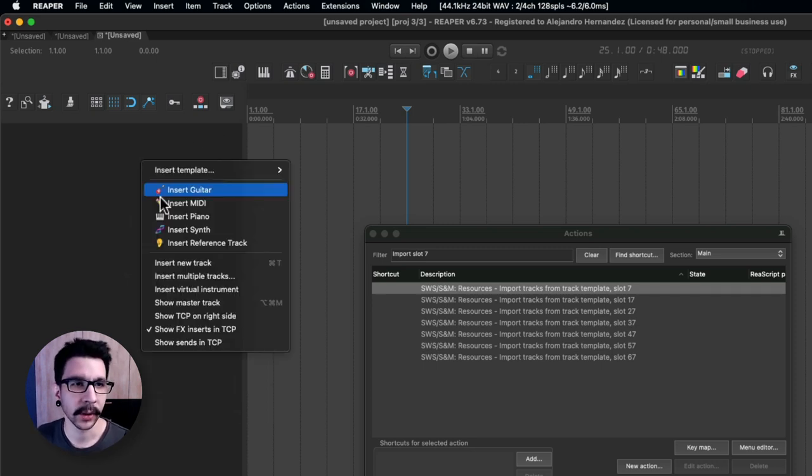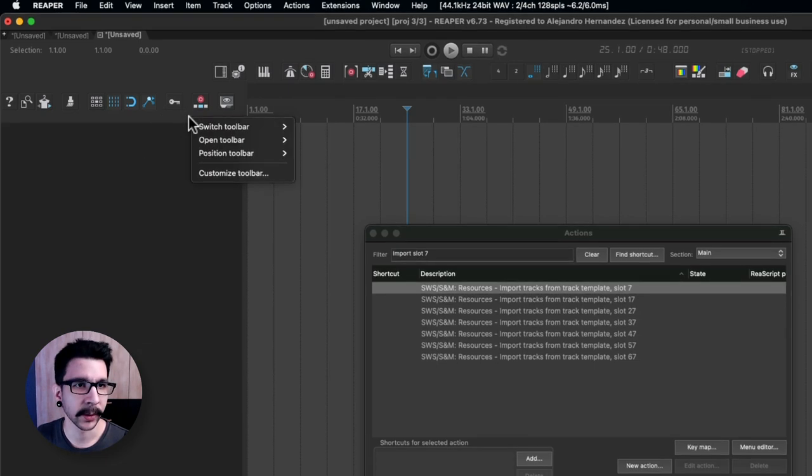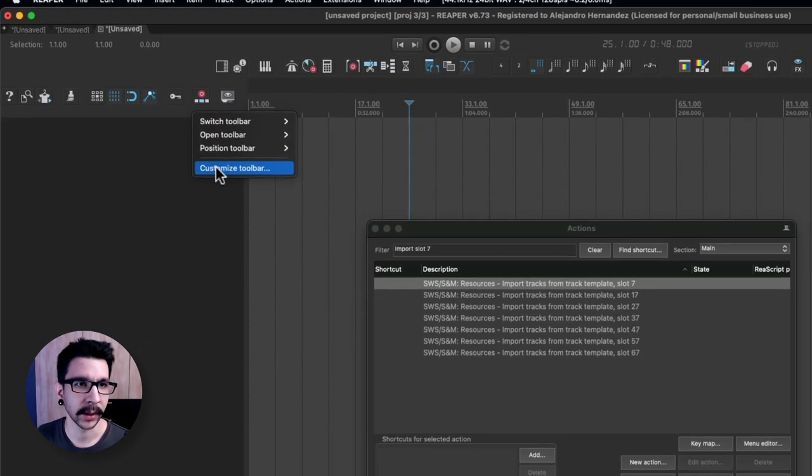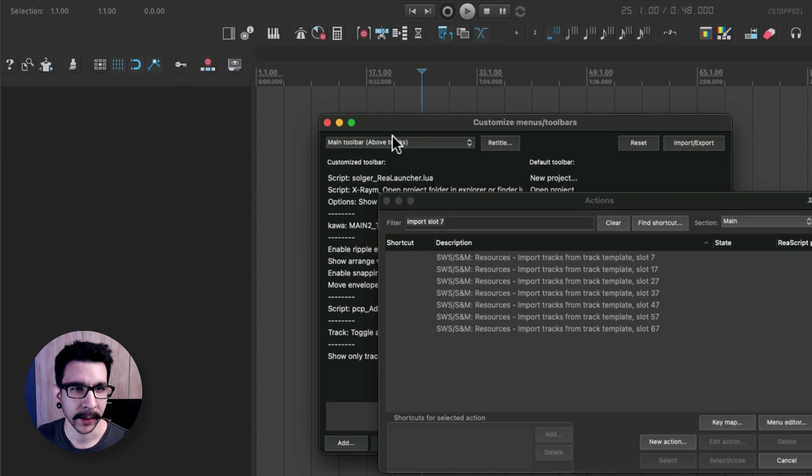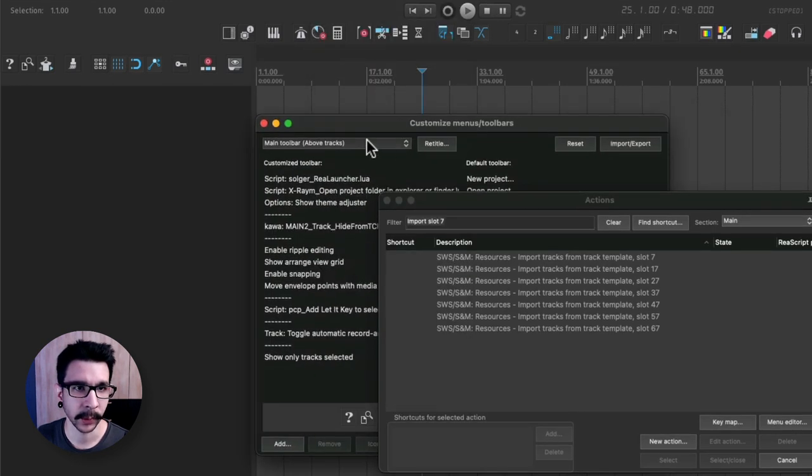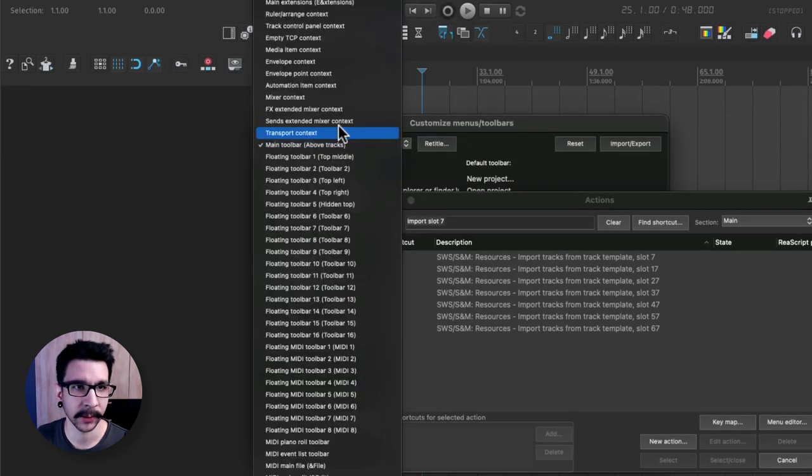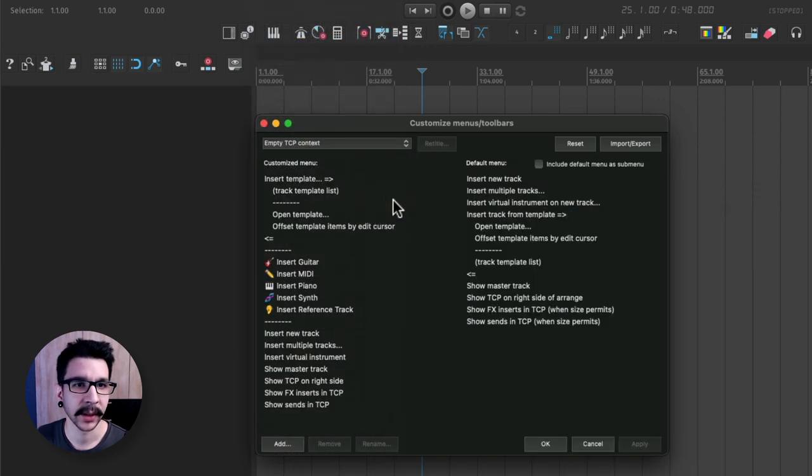So how to put it in here? You will go to one of your toolbars and click customize toolbar. Then in here you're going to go to where it says this menu right here, drop down menu, empty TCP contents.